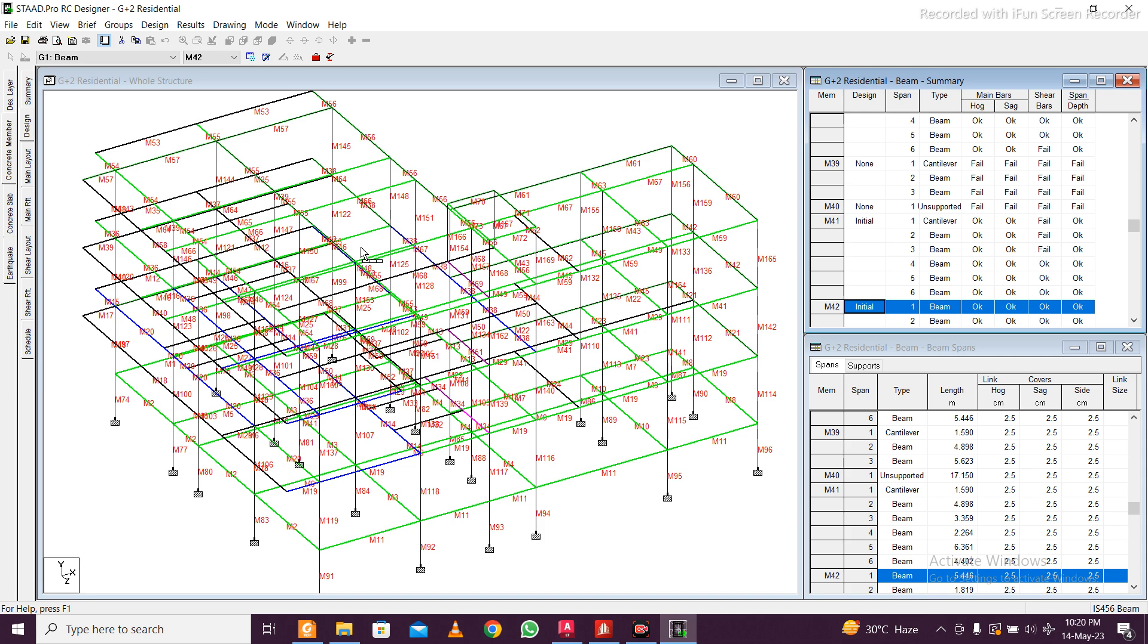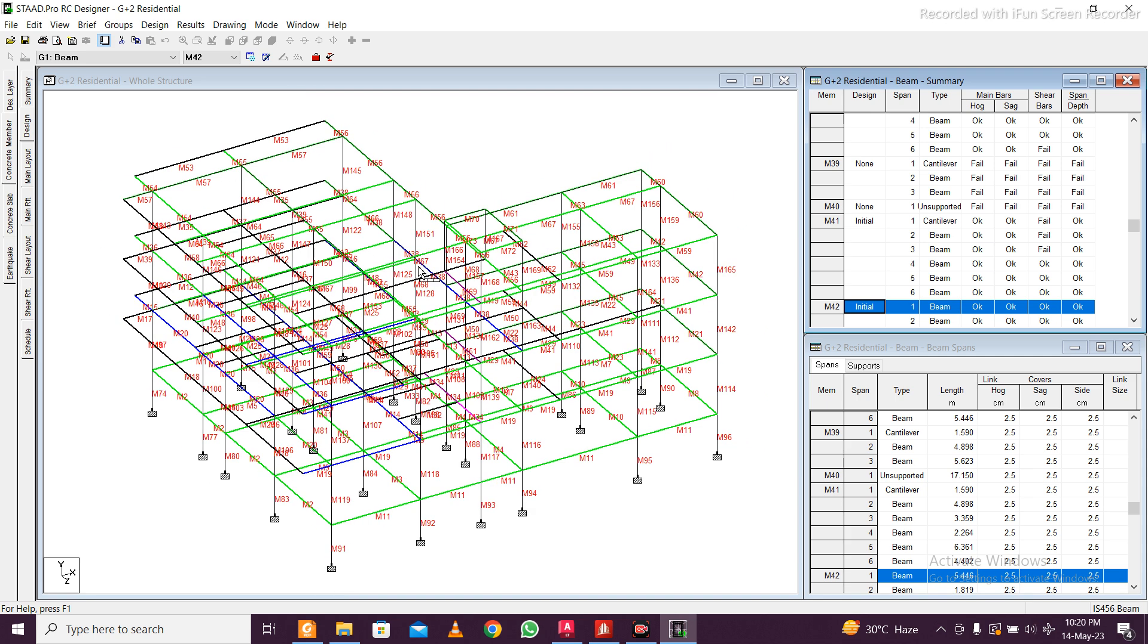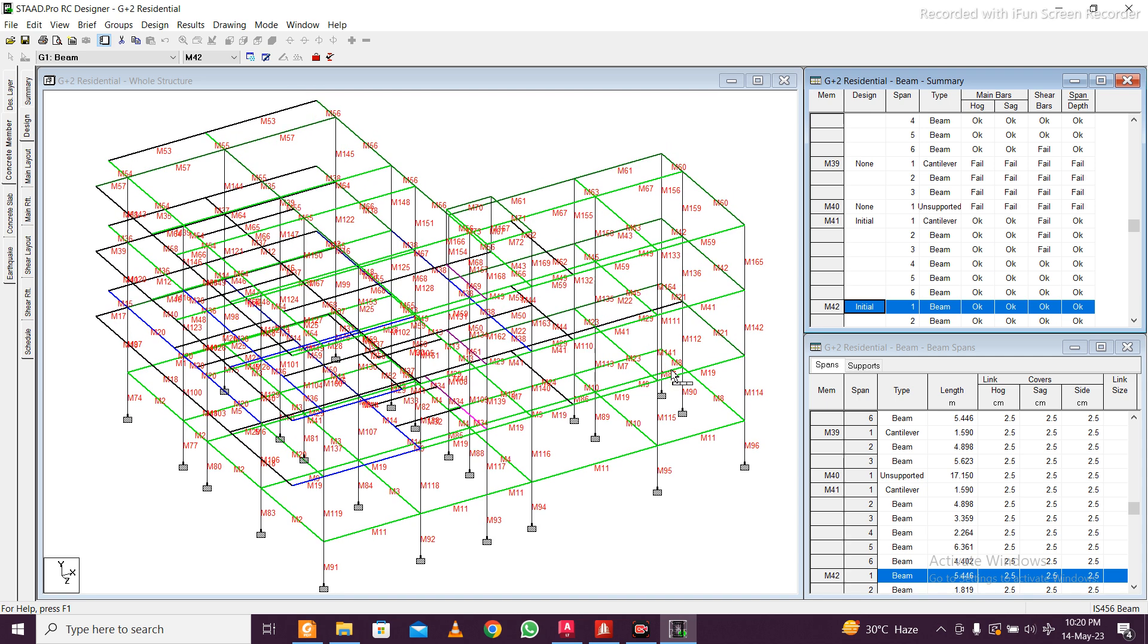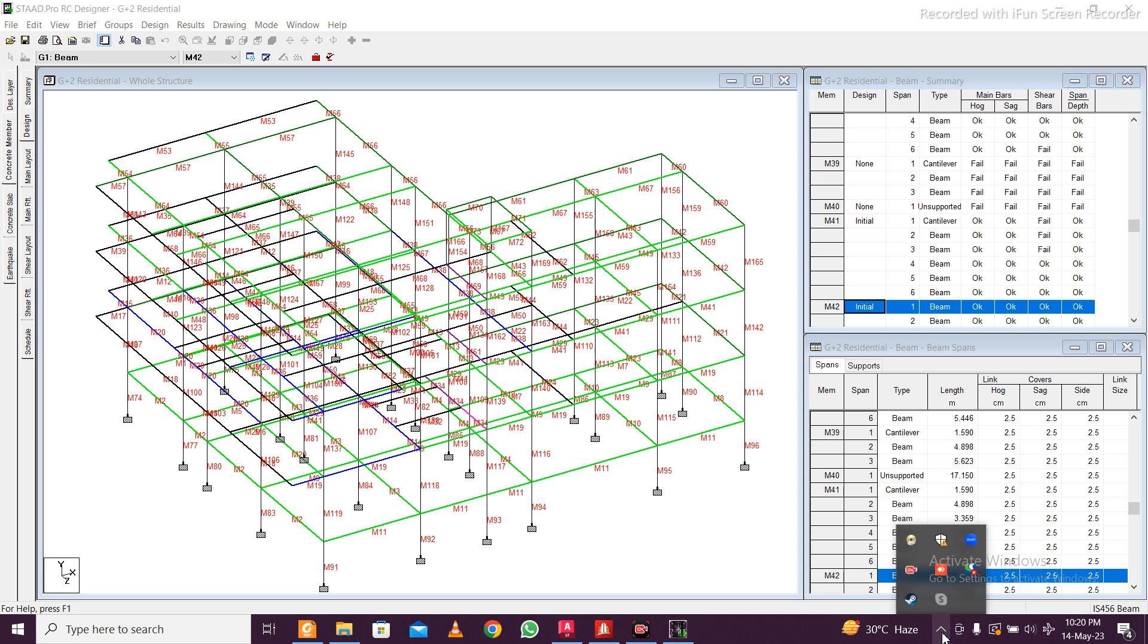You can find this in the concrete designer options. Hope you learned something new and we'll make more such videos. Make sure you like the video, it helps to reach the channel. Keep learning. Bye.